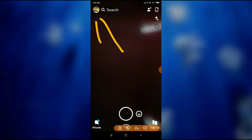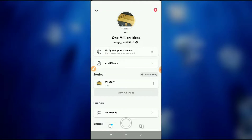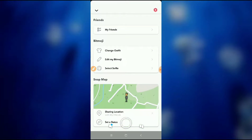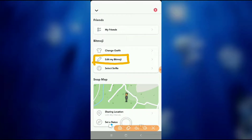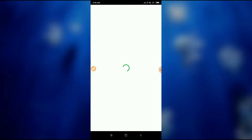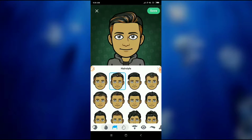Let's go to Snapchat, and after going to Snapchat you have to click on the profile icon here. After clicking, scroll down and you'll find an option called 'Edit My Bitmoji'. Just click on 'Edit My Bitmoji' and then wait for a second.